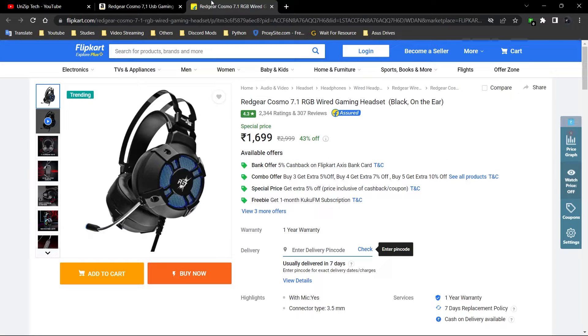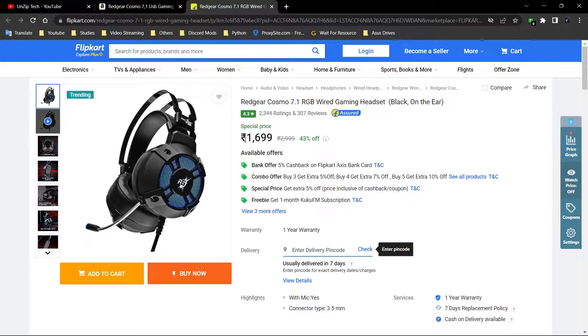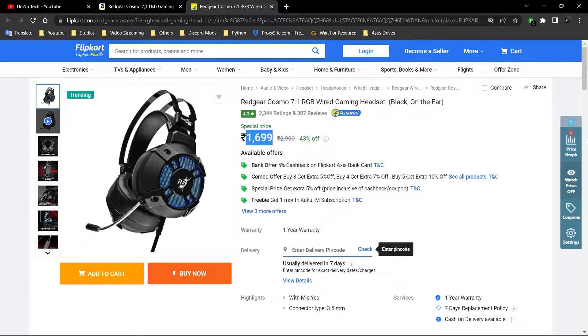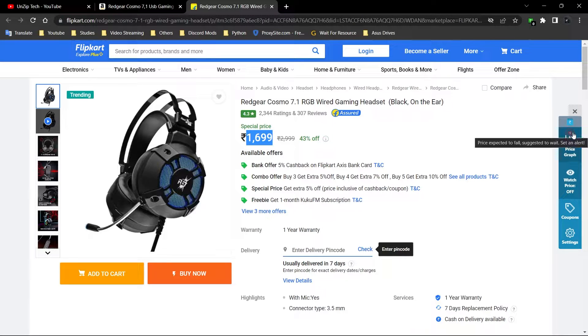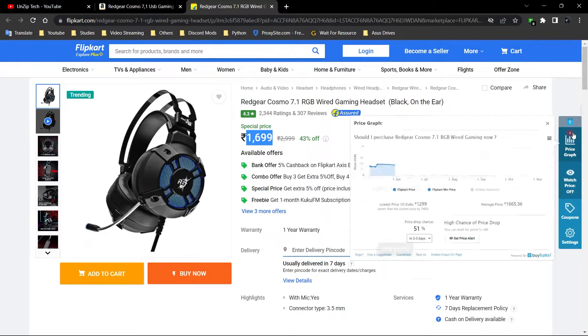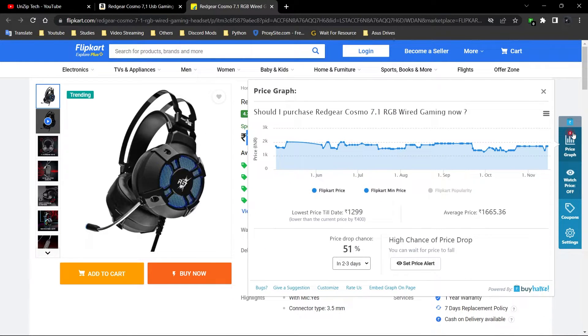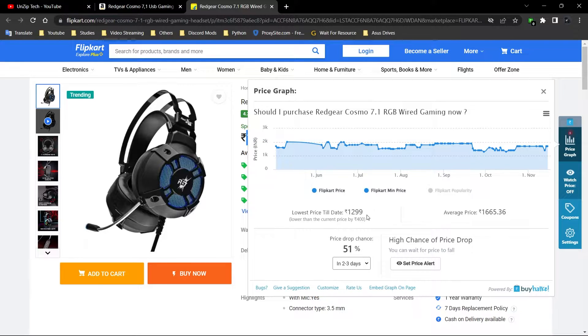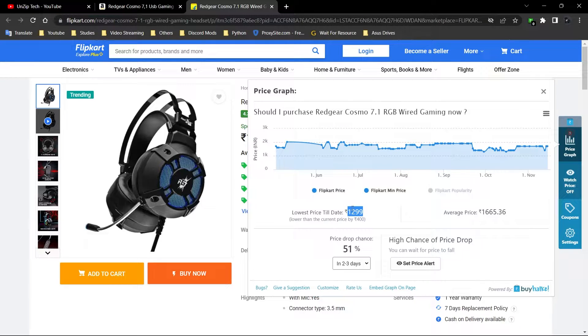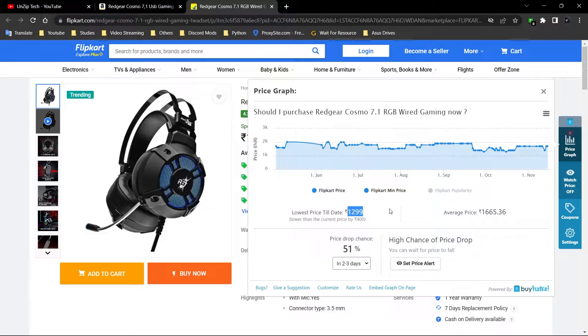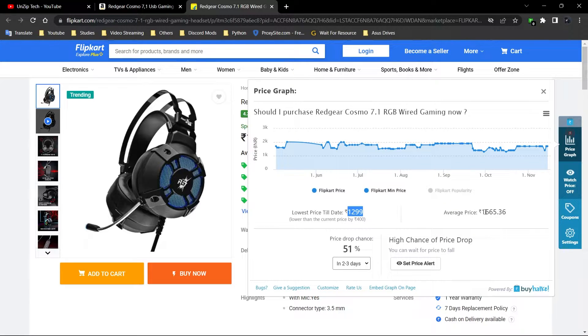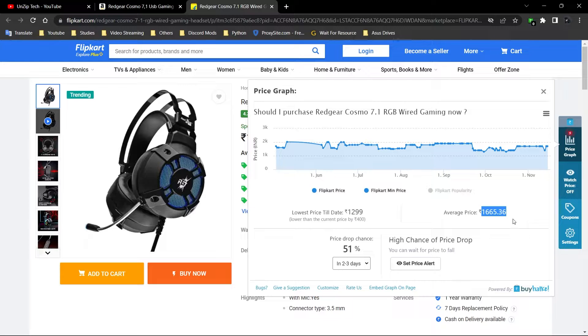After that, let's go to Flipkart. On Flipkart also, it's having the same price, 1699 rupees, and you can see the same thing. Here on Flipkart, the lowest price was 1299 rupees, and the average price is this one.